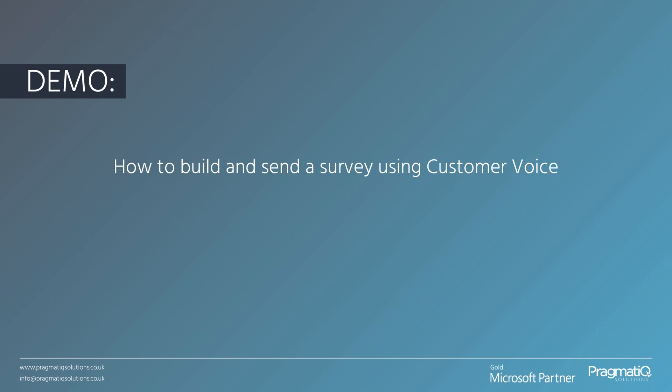I'm now going to demonstrate how to build and send a survey using Customer Voice. So, let's get started.